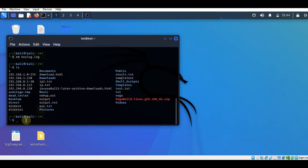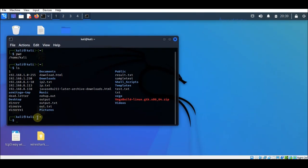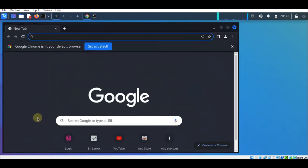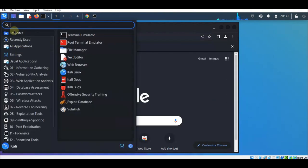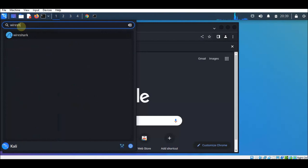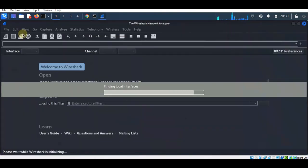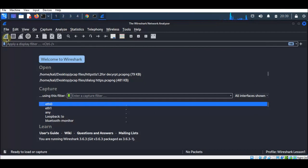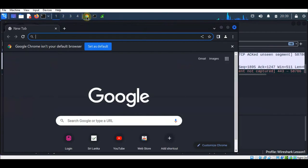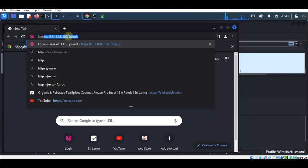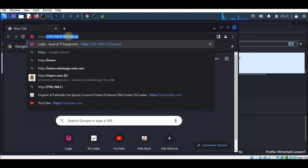The next step is to capture traffic from our web browser. We will open Google Chrome through this terminal by typing 'google-chrome' and pressing Enter. This will open Google Chrome. Now we will open Wireshark and enable packet capturing. We will go back to Chrome — I have a separate server which works with TLS 1.2, and we will open the login page for that.